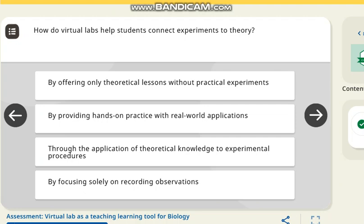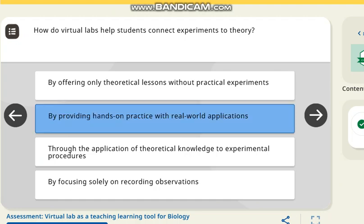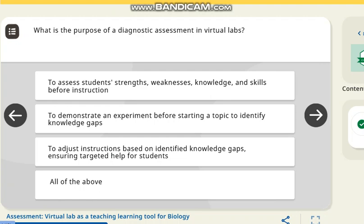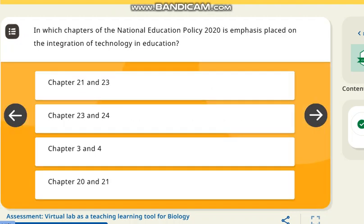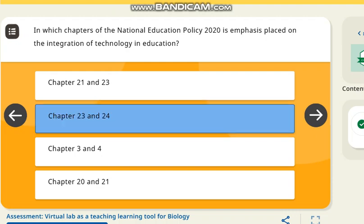The next question: how do virtual labs help students connect experiment to theory? The correct answer is by providing hands-on practice with real-world applications. The next question: what is the purpose of diagnostic assessment in virtual labs? The correct answer is all of the above. The final question: in which chapters of the National Education Policy NEP 2020 is emphasis placed on the integration of technology in education? The correct answer is chapters 23 and 24.